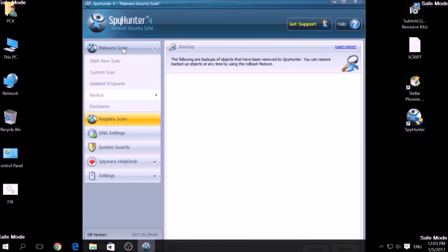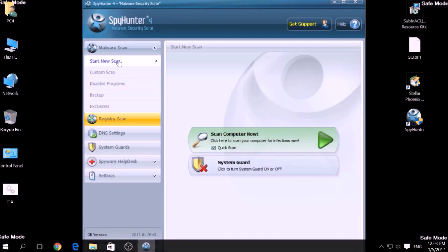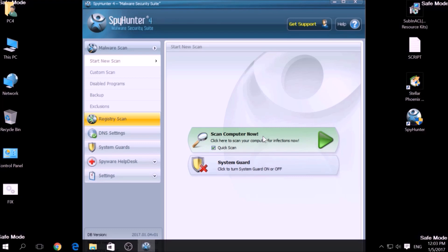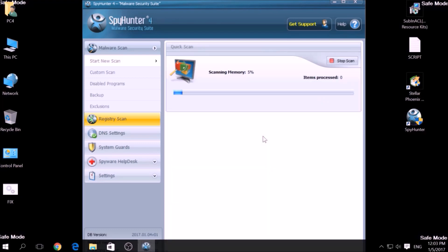We have chosen this tool which has the capability of thoroughly scanning and removing all malicious objects related to malware, adware, and other unwanted software. To begin a scan, go to Start New Scan and then click on the Scan Computer Now button.